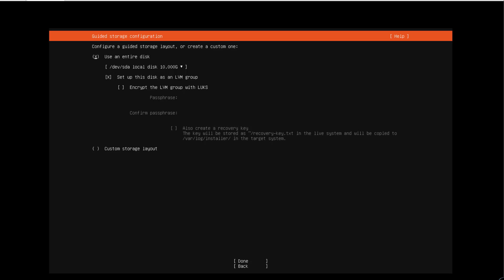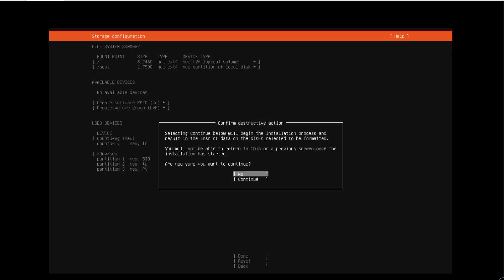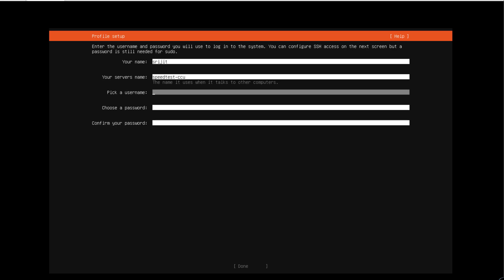We'll be using the entire disk with automatic partition done by Ubuntu Server itself. Then we can type in our name and username, and give the recommended password.